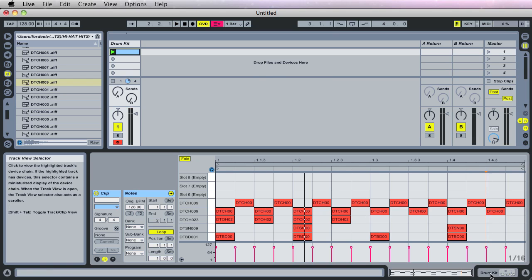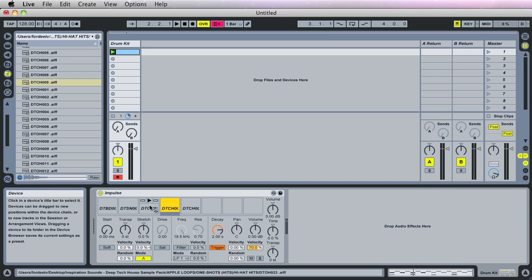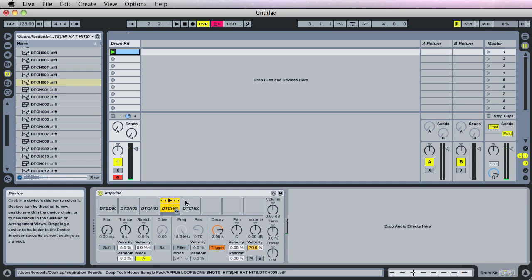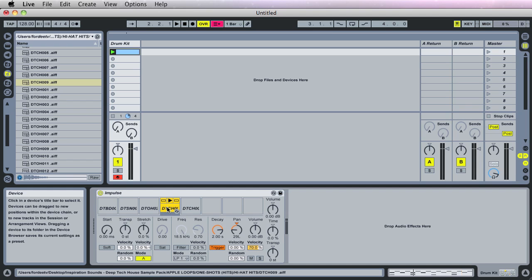So if I go back over here to this instance of impulse and I find the first hi-hat right here, and I pan this one to the left, I don't know, not all the way, maybe 29. And I come here and I pan this one not all the way, but 29 to the right. So this one's panned to the left, this one's panned to the right. That's kind of give you that ping pong effect and going off in each ear.